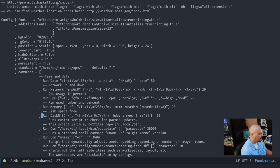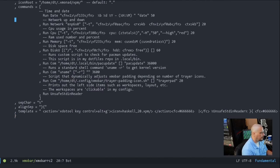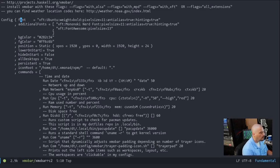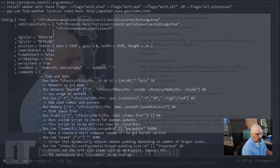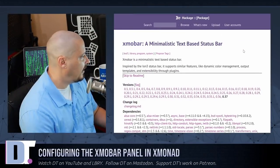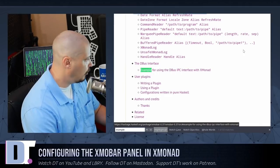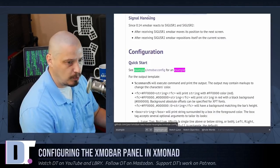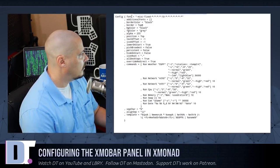A lot of it is standard stuff, some of it is not. The very first thing you need to know is you're going to have the word 'config' and then opening curly braces, with the closing brace at the very end — everything in between those braces is your XmoBar config. If you read the man page and look at the quick start example config, it's going to look something like this with a font line and some basic settings.